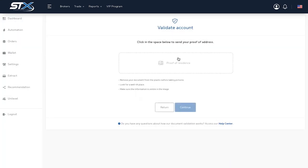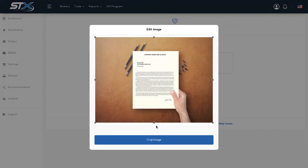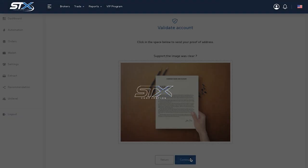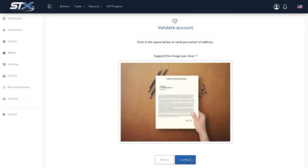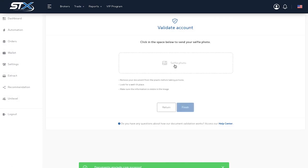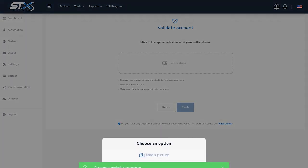Now, upload the proof of address. Finally, upload a photo of yourself.